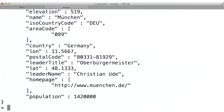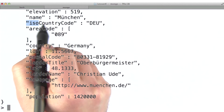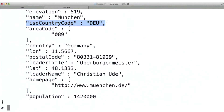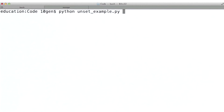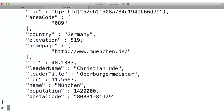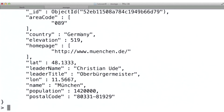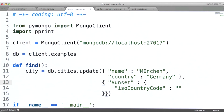I'm going to issue this query, and I want to point out that the ISO code is in fact present. Now let's run the unset example, and then go back to the Mongo shell and issue our query again. Note that the ISO country code has disappeared because we just ran this command.